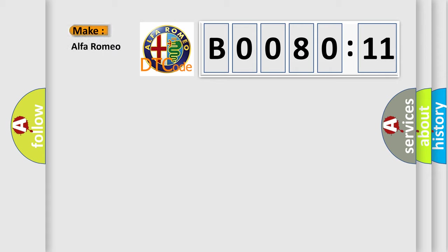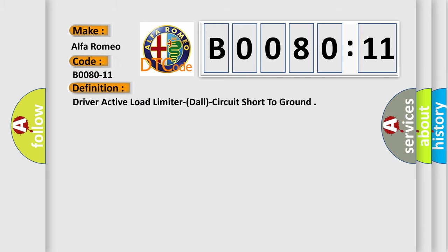So, what does the diagnostic trouble code B0080-11 interpret specifically for Alfa Romeo? The basic definition is: